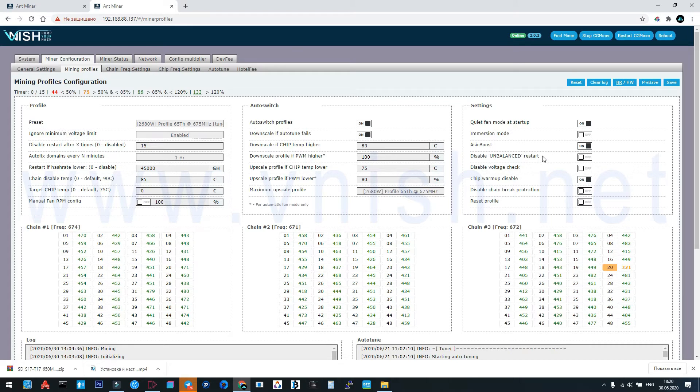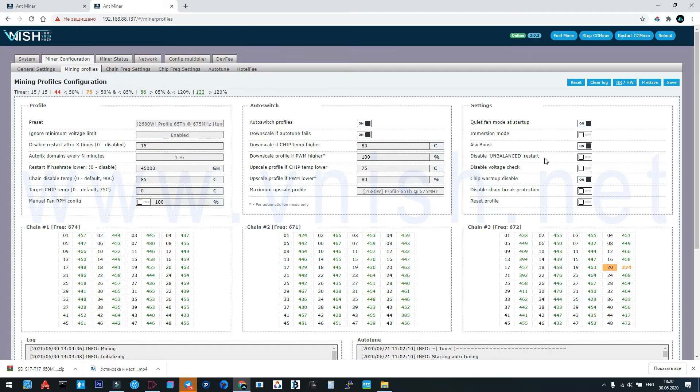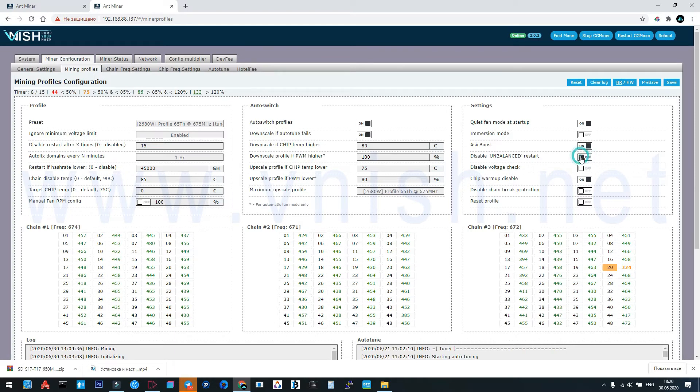Disable unbalanced restart: some ASIC have problem with the electric power and they cannot start mining because of hash blade getting unbalanced voltage from power supply. If it happens, you activate this function. The same is here.